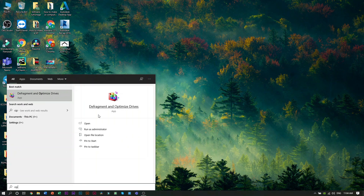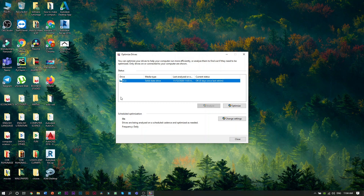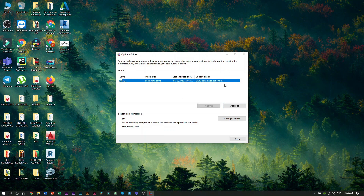You can use Defragment and Optimize Drives. Now you can open this application. Then click Open. You can select the hard disk and optimize the option. You can optimize the hard disk using this option.